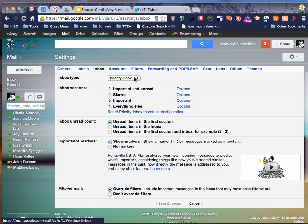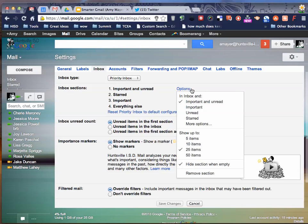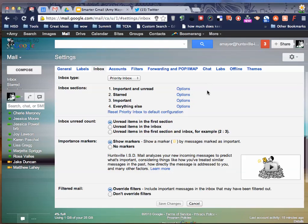So here are all of our settings. Mine's set on Priority Inbox. Here's Important and Unread and here are the options. So I'm not going to tell you how to set this up. I'm going to tell you how mine is set up, and then hopefully that will give you the information you need to make yours look exactly how you want.